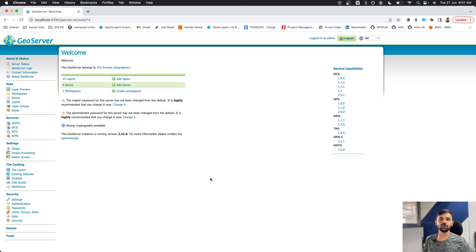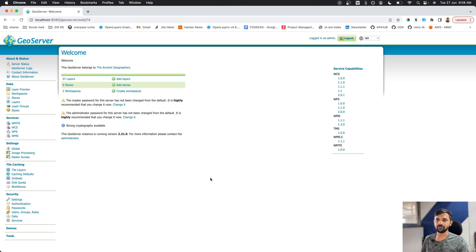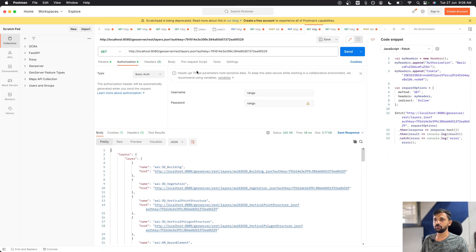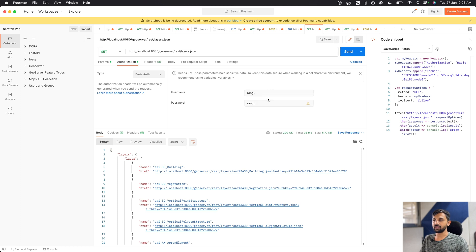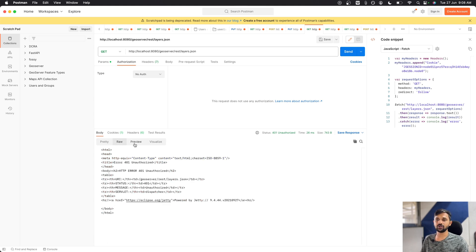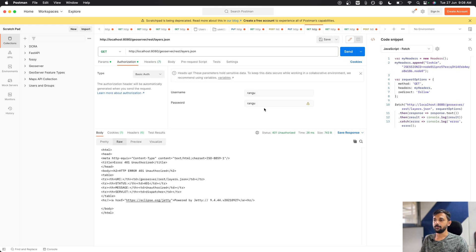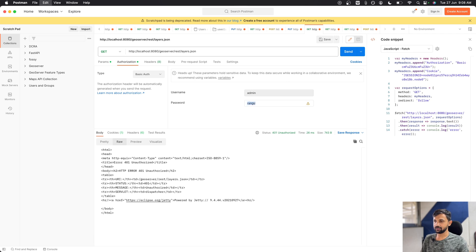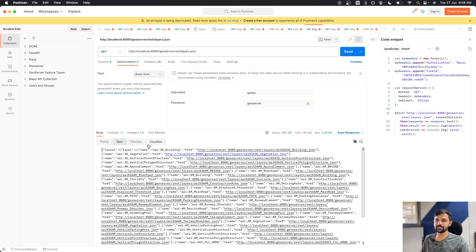But what if you want to use GeoServer in cases where not even HTTP authentication is possible? Often when you work with GeoServer you pass your username and password as authentication. For example, in Postman I go to Auth, select Basic Auth, and add username and password to get my data. If I make this 'No Auth' and send the request, it gives an error that this is not an authorized request.